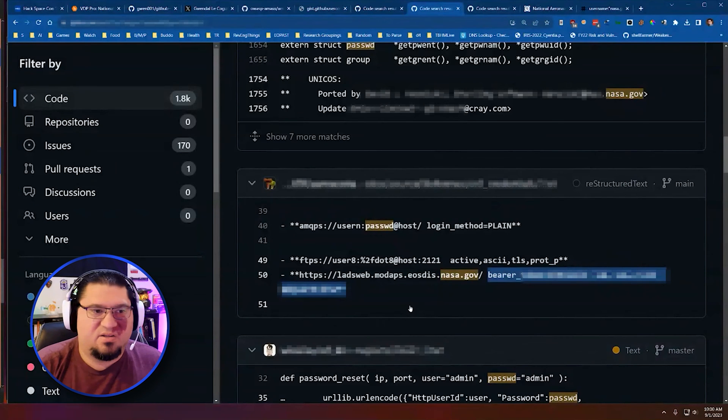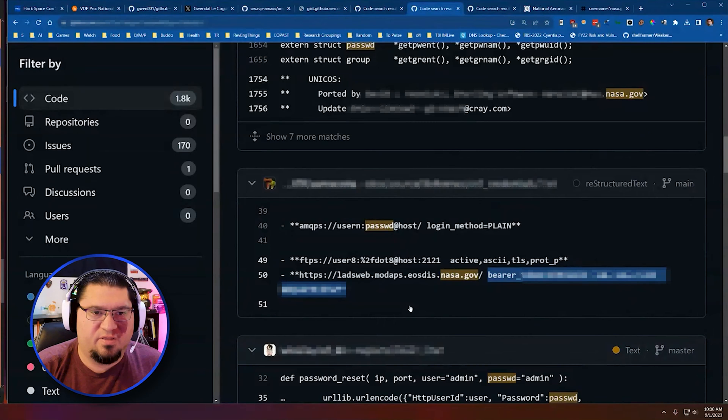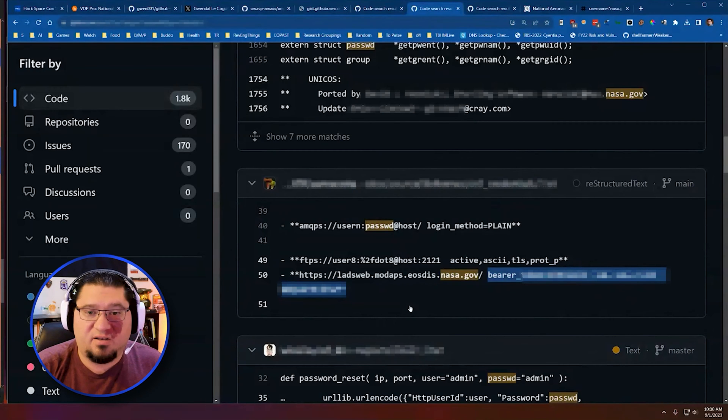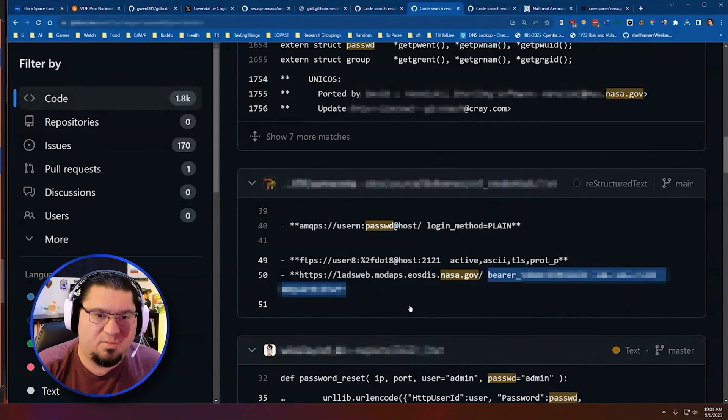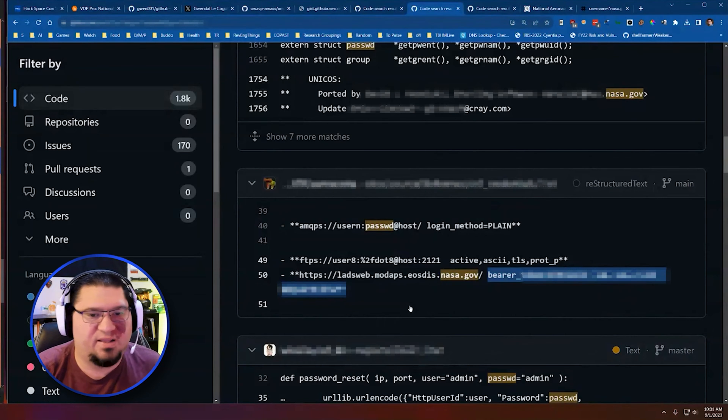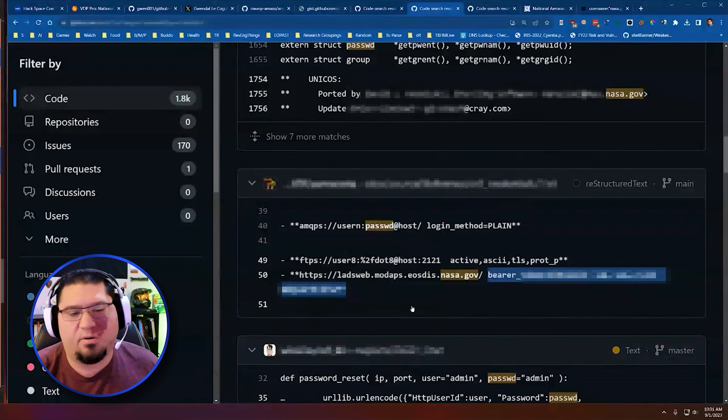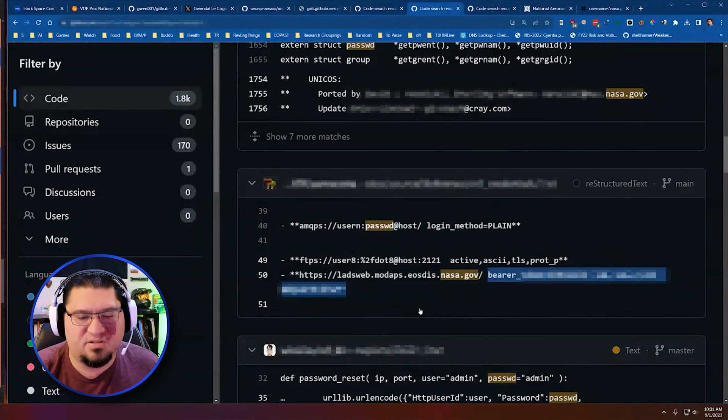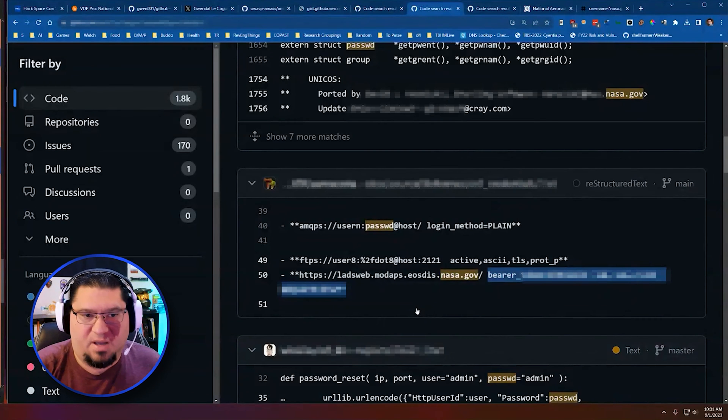So this happens because obviously this developer has committed this file. They've either forgotten that it was online or they forgot that their GitHub account was public or they didn't remember they put this notation in this code or hard-coded the password. They just don't know about it. It just happens. And so this happens a lot in bug bounty hunting.